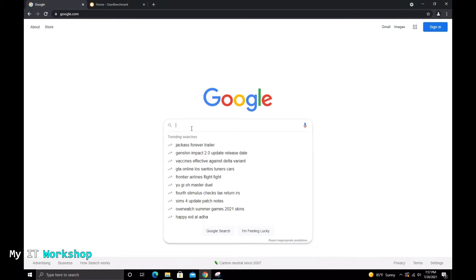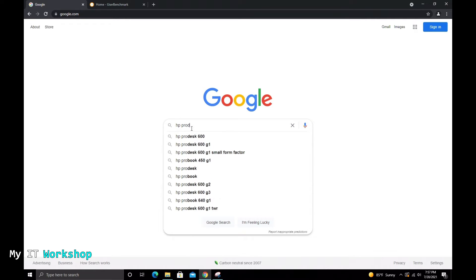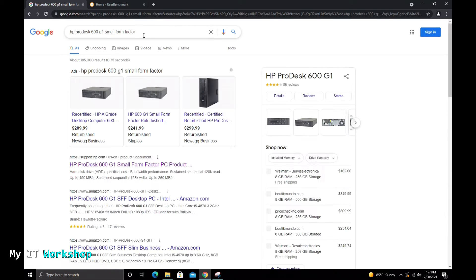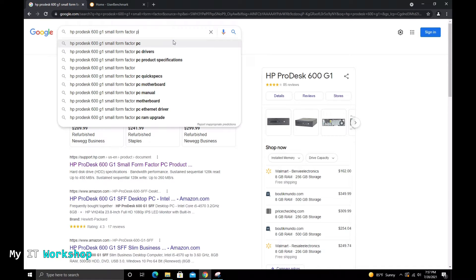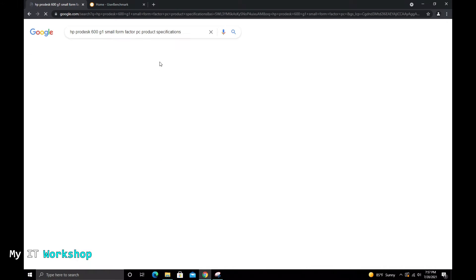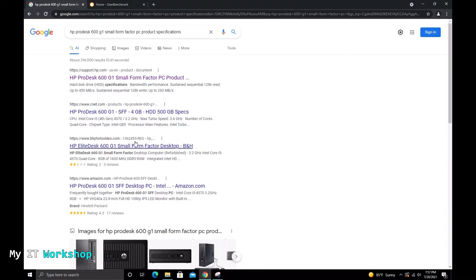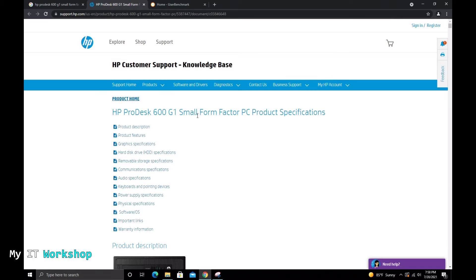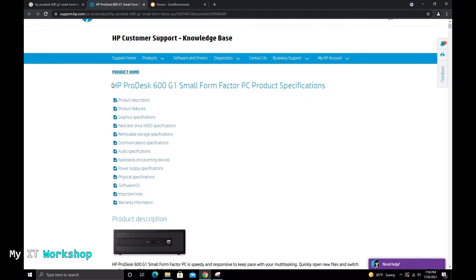Now we go to Google to find what's compatible with this motherboard. We type the model name — in my case HP ProDesk 600 G1 — and add something like 'product specification' or 'PC specification.' The first two results will most likely be what you need. Click on it and it takes you to the HP website. If you have a Dell or built it yourself with an ASUS board, the process is similar.